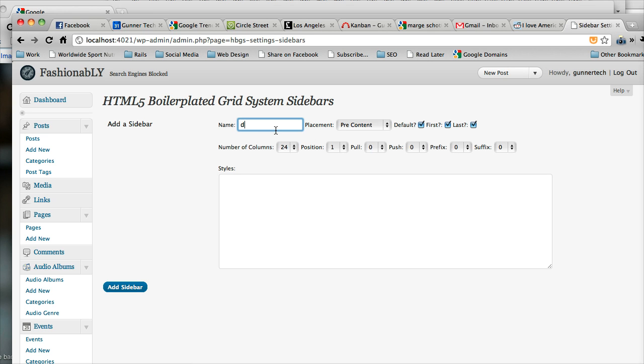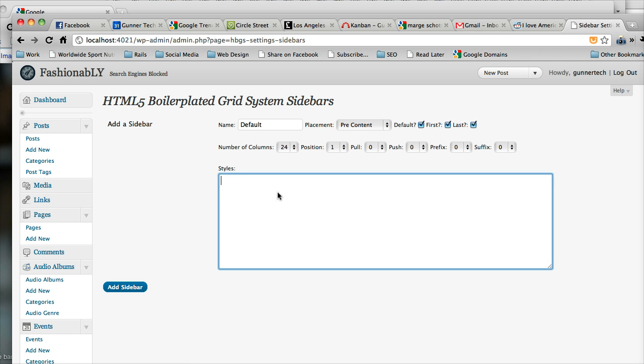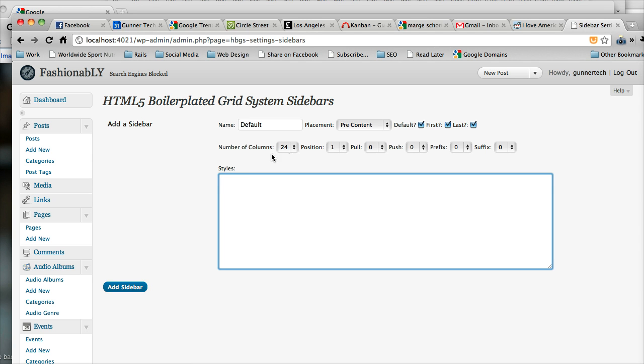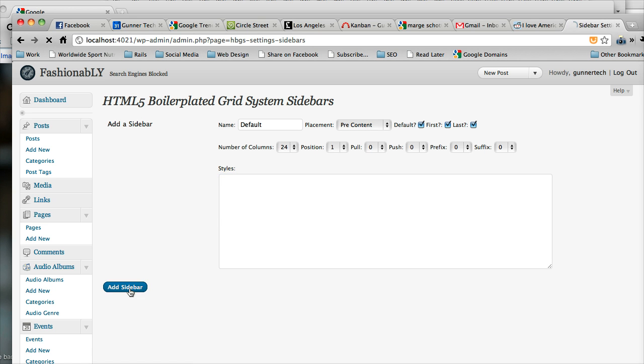We're just going to call this one default. And we're not going to add any CSS styles to it right now. So basically it's named default. It's going to go pre-content. It is a default sidebar. It's the first. It's the last sidebar. It has 24 columns. It's the first sidebar of the pre-content area. So we're going to say add sidebar.